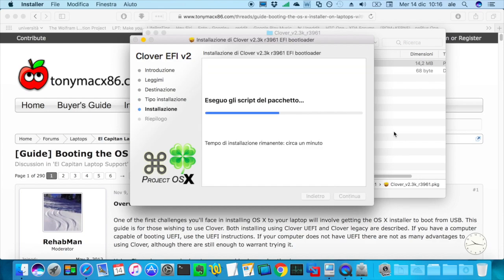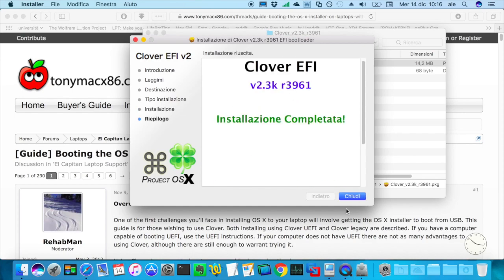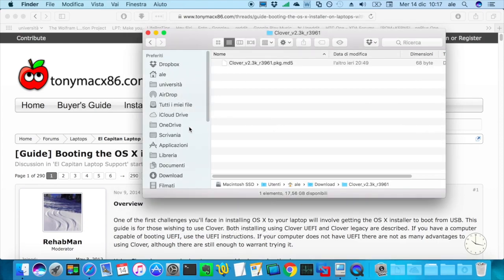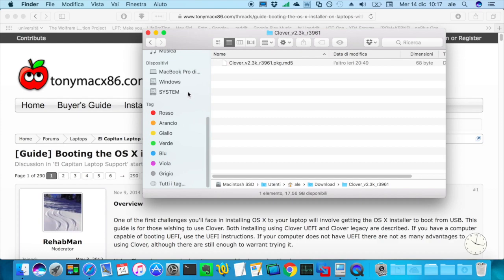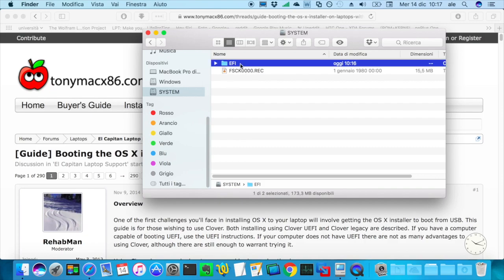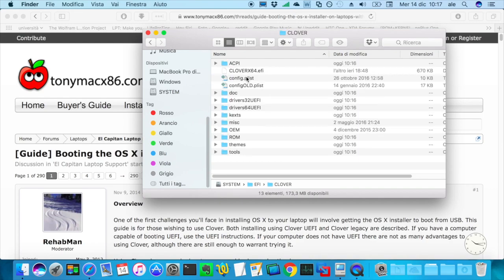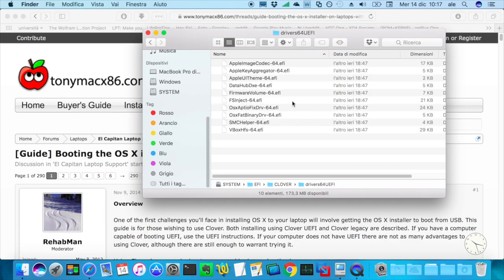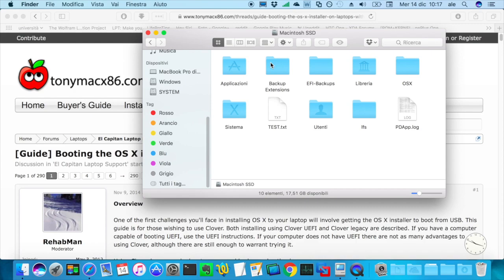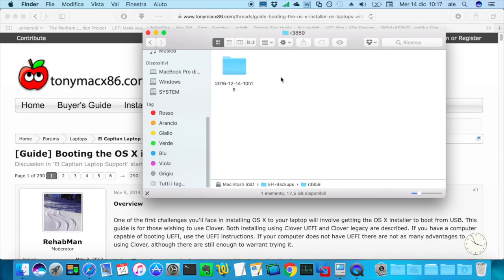It asks if you want to move the installer in the trash. Anyway, here's the EFI partition mounted now. It's called system on my computer, but usually it's called just EFI. And there's a folder called EFI, Clover, driver64UEFI. There's supposed to be hfsplus.efi. I had it before, but every time I install an update, it deletes it for some reason. So if I go to Macintosh HD, or in this case Macintosh SSD, I renamed it that. There's a folder called EFI backups. And just open any one of these.